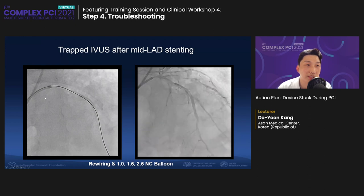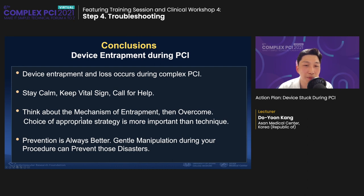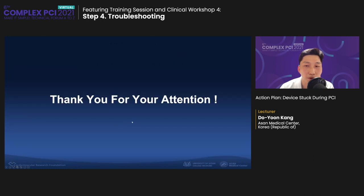In conclusion: device entrapment and loss occurs during complex PCI. Always stay calm, keep vital signs of the patient, and call for help. The important thing is to think about the mechanism of entrapment and then overcome it. Choice of appropriate strategy is more important than technique, and prevention is always better. Gentle manipulation during your procedure can prevent these disasters. Thank you.